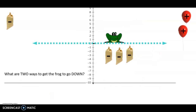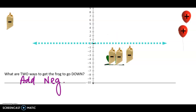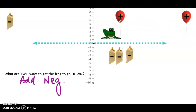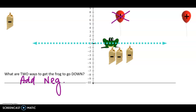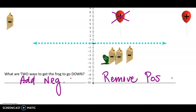What are two ways to get the frog to go down? Sandbags would make him go down, so I could add a sandbag — add a negative — and he'd sink further down. I could also take away a balloon and he would drop a little further down. Remove a balloon, which is one positive. So if I want him to go down, I could either add a negative or remove a positive, and Mr. Frog's going to sink.